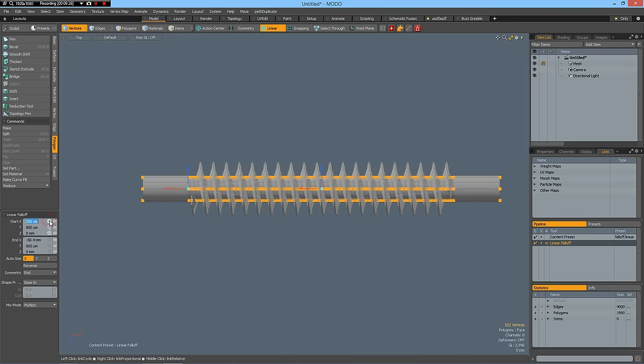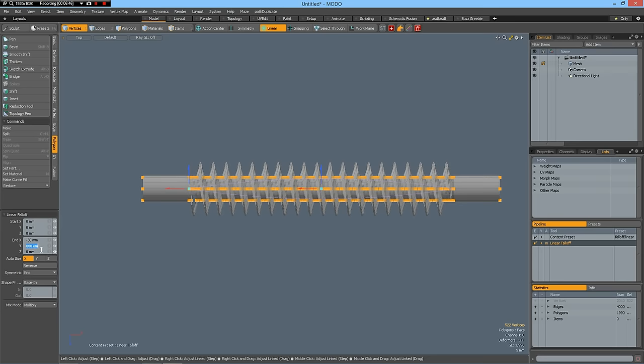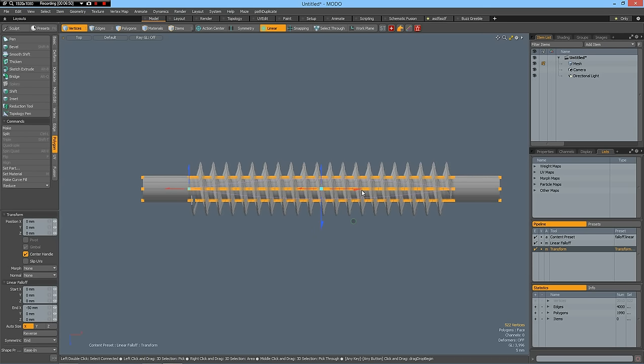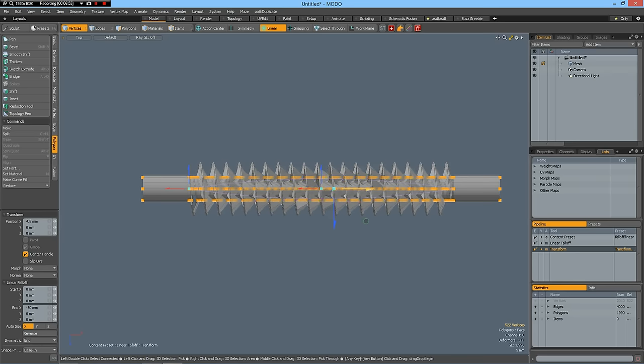So this must be all zero. This must be minus 50 and zero here. Then W key and on the positive side move this by five millimeters. I make everything with five millimeters.